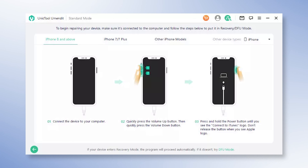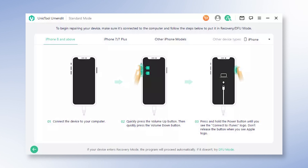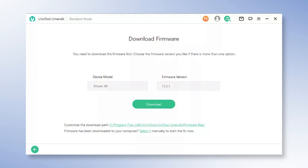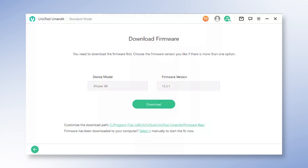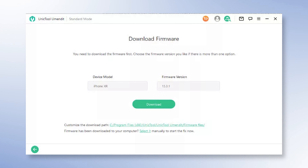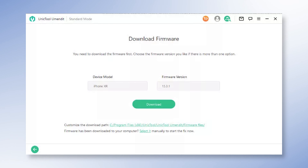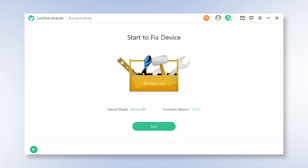If your device is not detected, you need to follow the instructions on the screen and put your device into Recovery or DFU mode. When your device is detected, UMend It will automatically provide all the suitable firmware for your device. Choose the proper one and click Next.